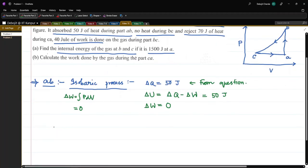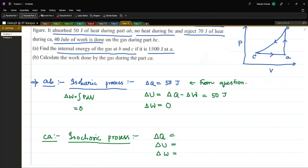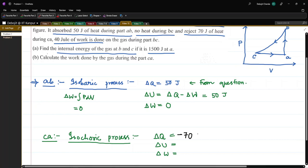Now let us look at the CA part. In this case the pressure is not changing, so this is an isobaric process. We need to calculate delta Q, delta U, and delta W. It is given in the problem that during part CA the system rejected 70 joules, so delta Q is minus 70 joules. Delta U and delta W are unknown for the time being.